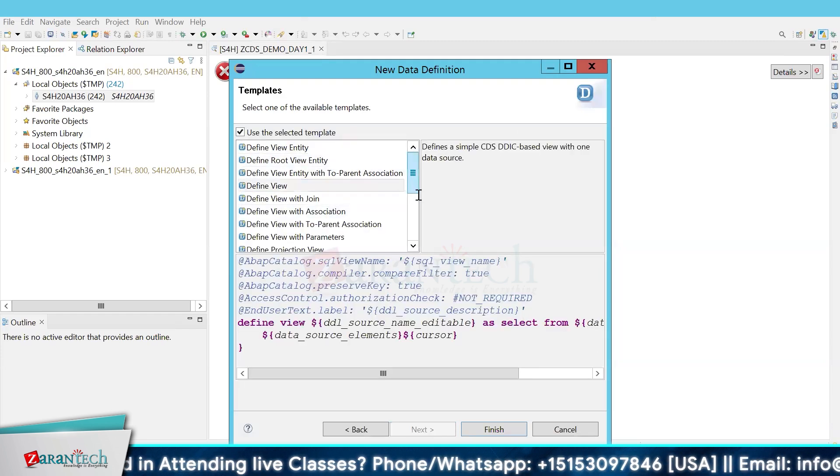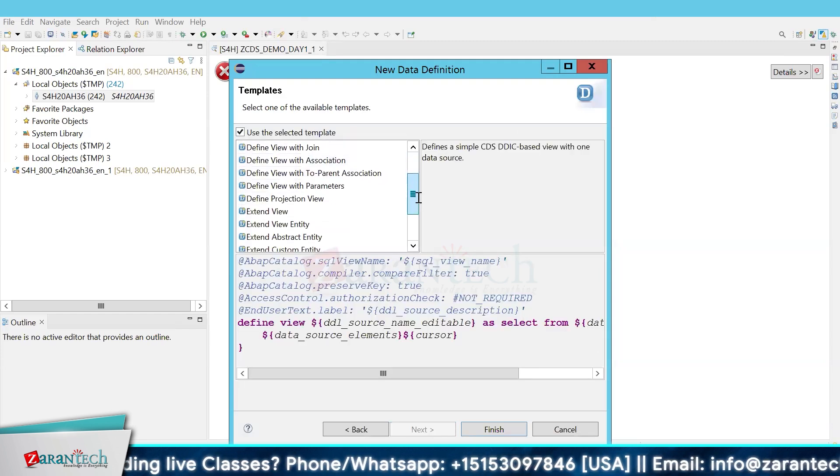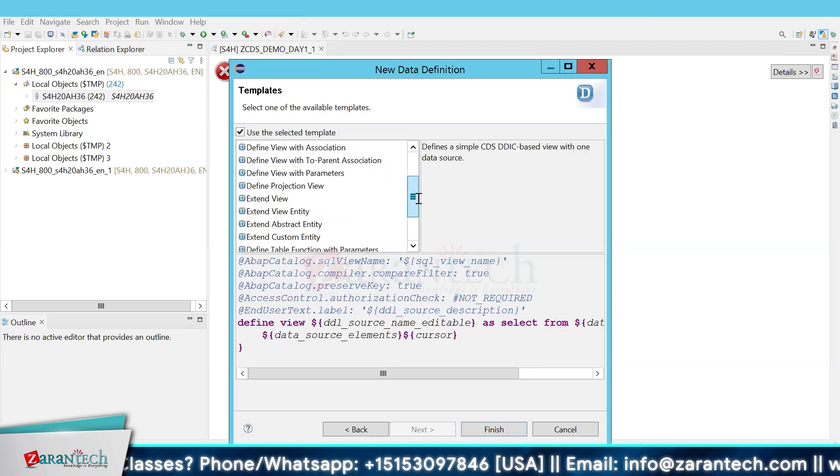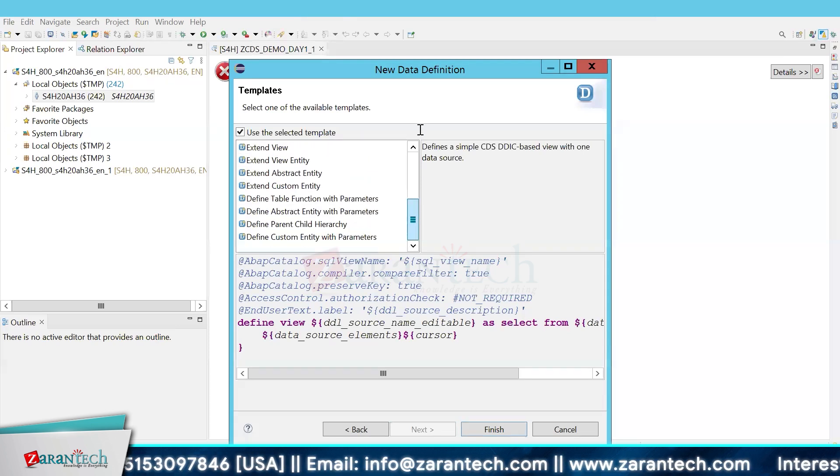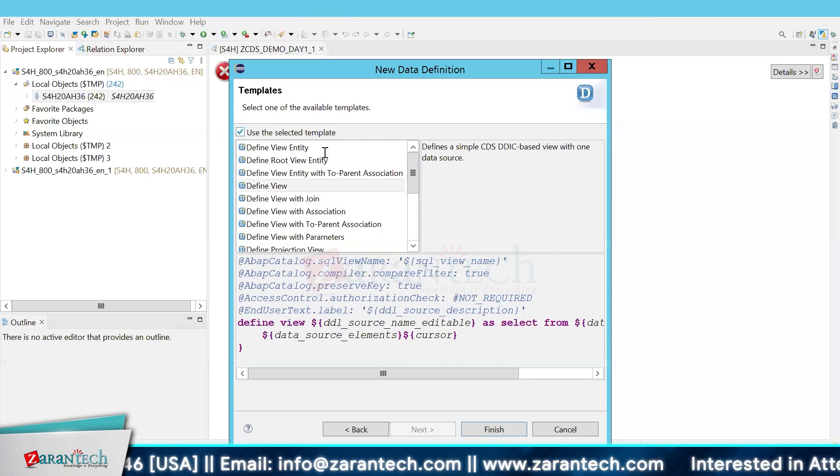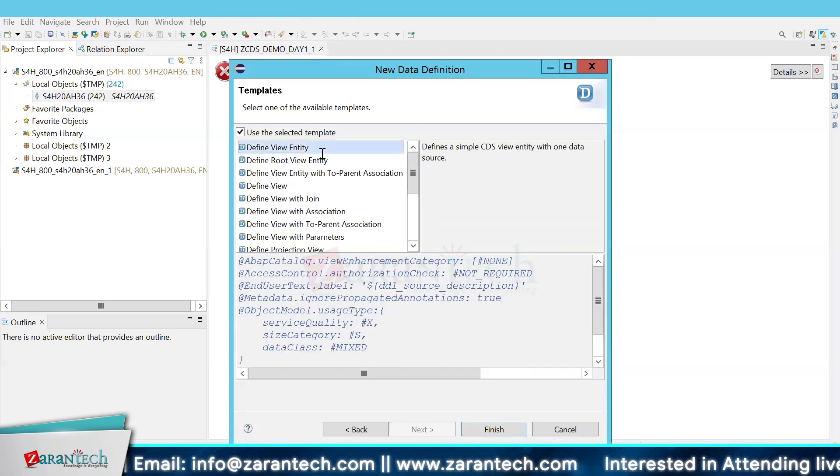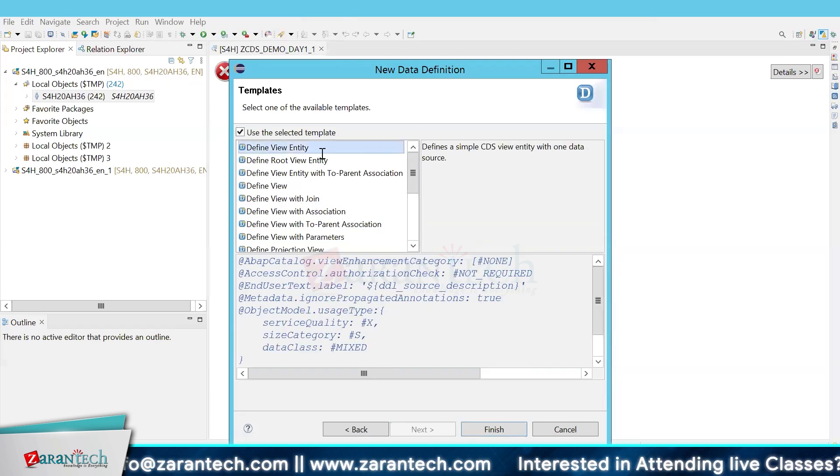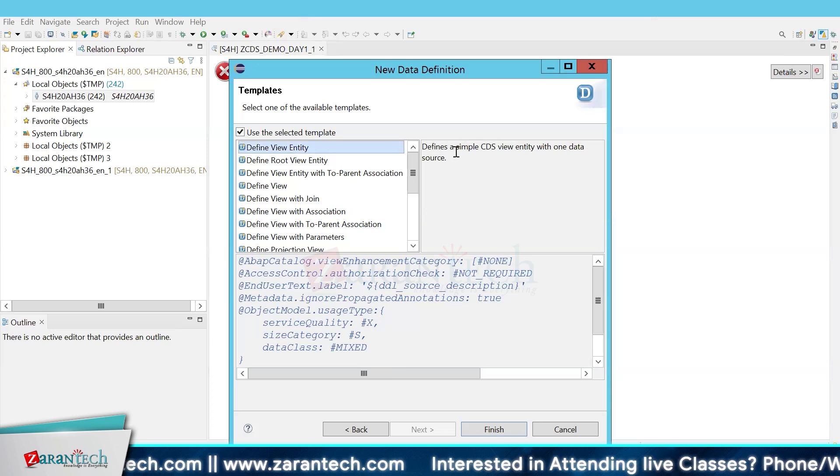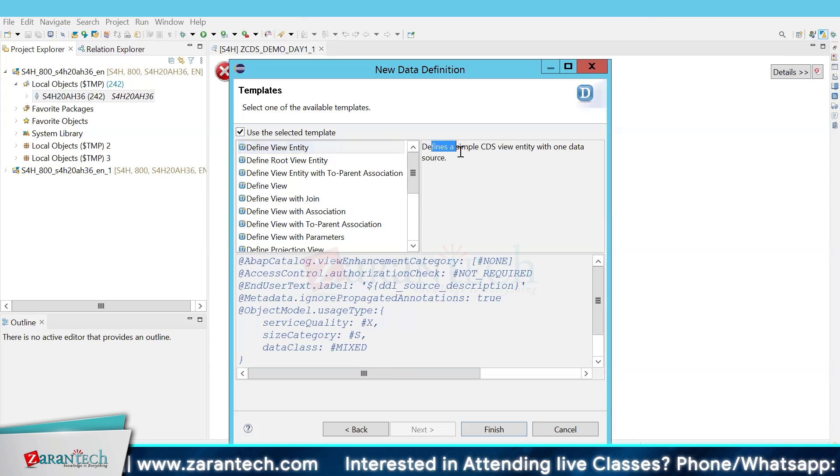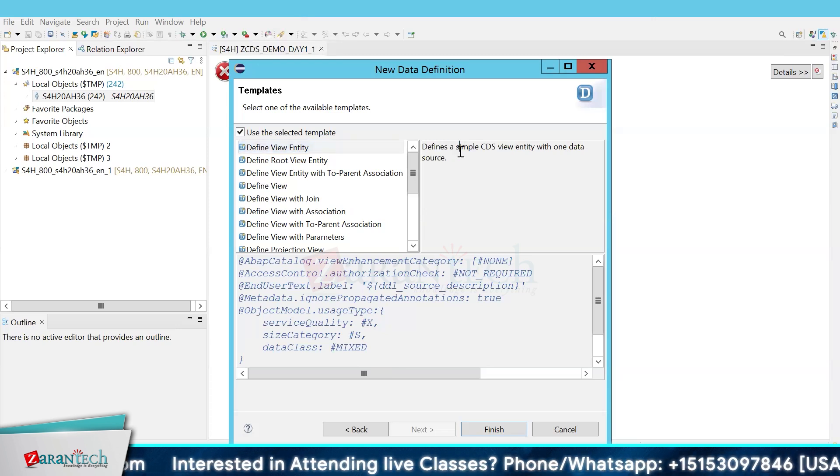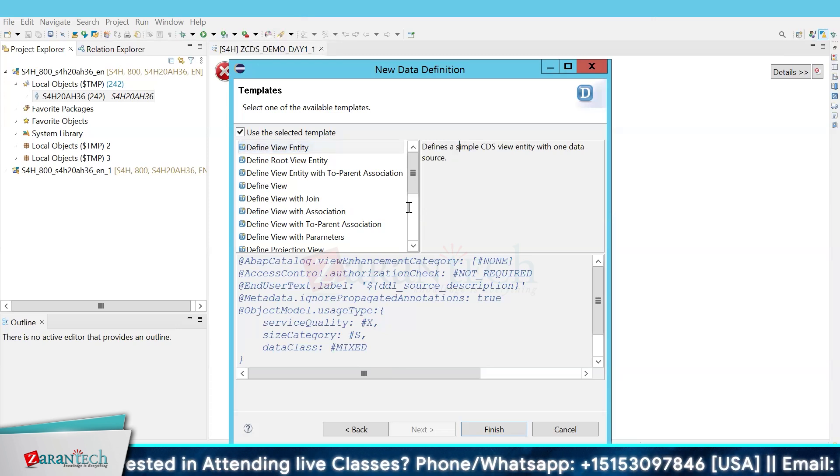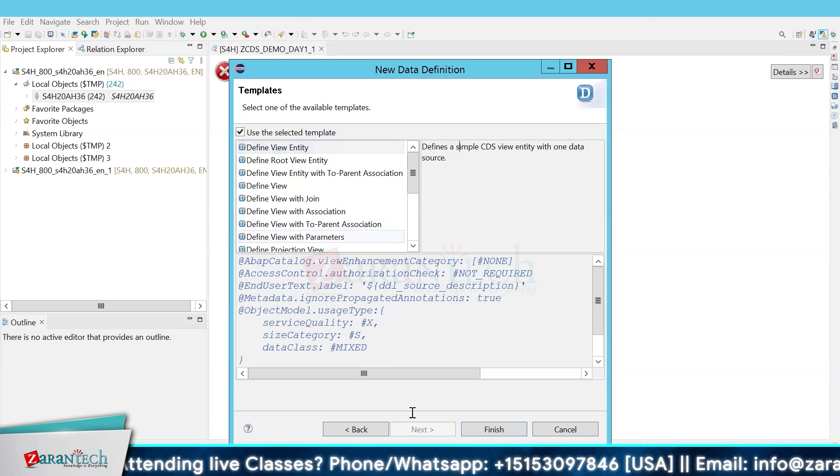Here, instead of selecting the view, what you have to select is 'define view entity'. This defines a simple CDS view with an entity with one data source.